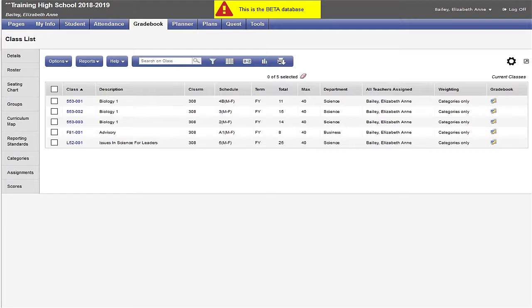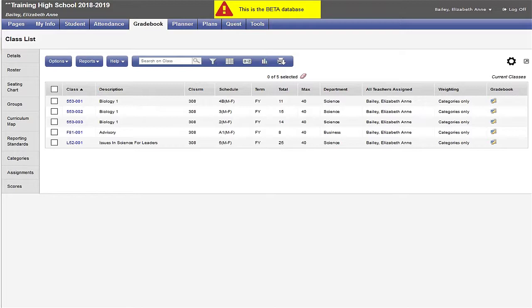When I link sections, categories and assignments that I create in one section will also be attached to the other linked sections. This saves me from having to create categories and assignments in each of the sections I teach.